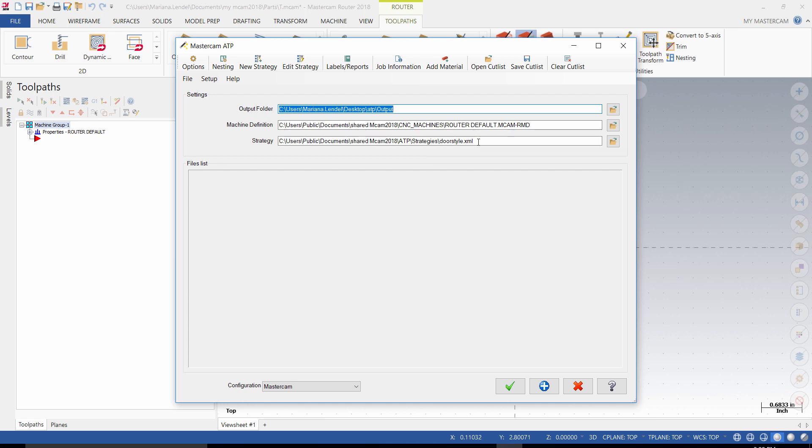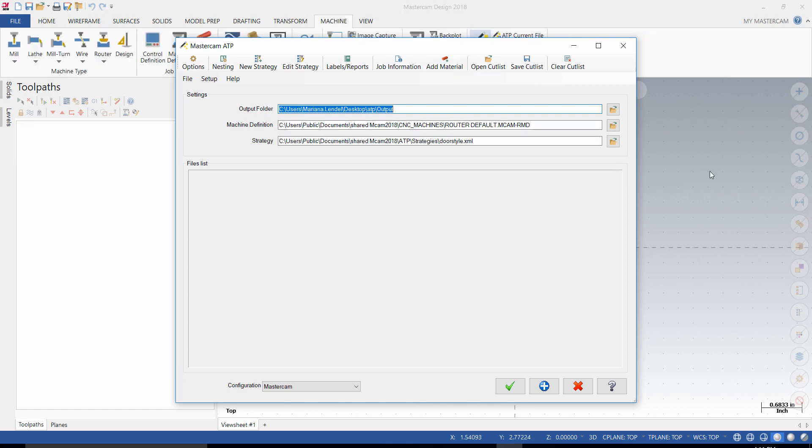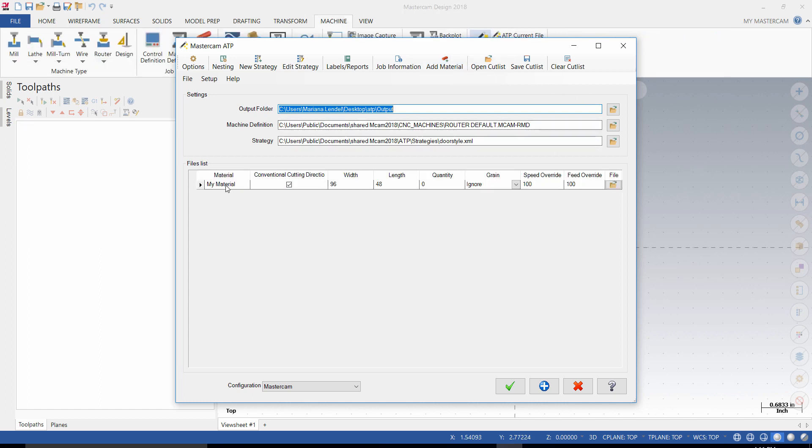If importing, right now we are going to use Cutlist. In our case, we need to use Add Material. Click on Add Material tab. In the Material column, change the material name as needed. In our case, we will enter MDF.